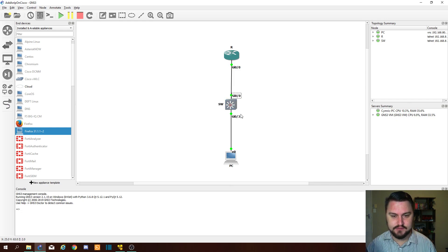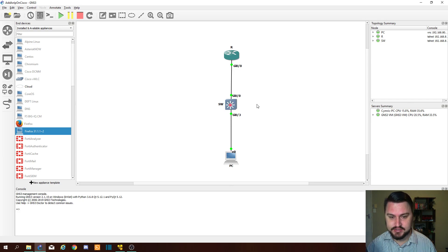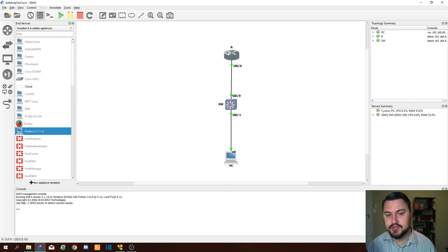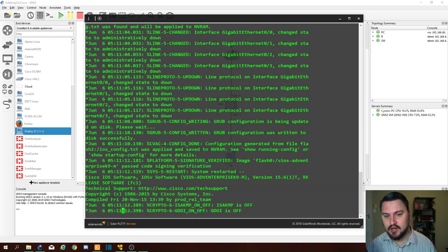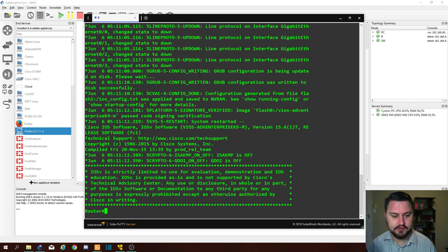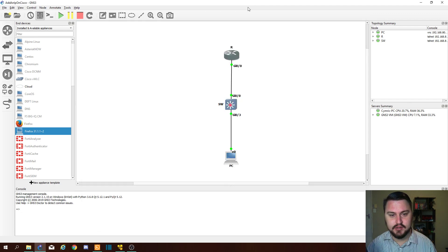So this is a very basic topology, something that should be quite easy for everybody to understand or relate to: a computer with a switch with a router, and this router would primarily go to your internet. Let's quickly see how far these devices are with booting up. I think the router is actually up already, very good. I'm just going to bring up the switch as well.